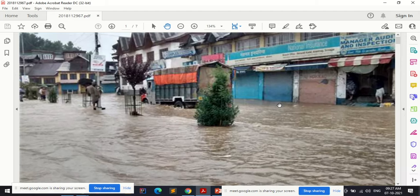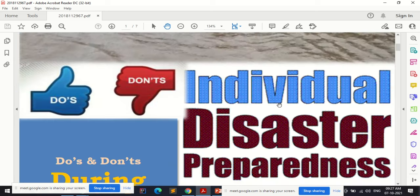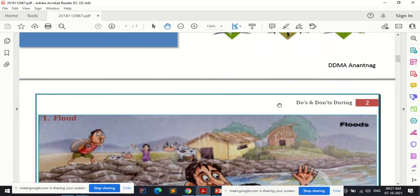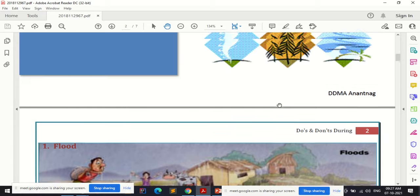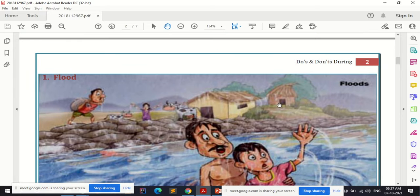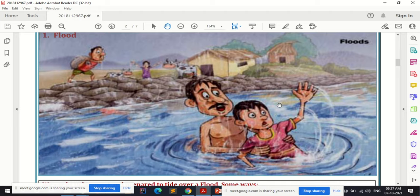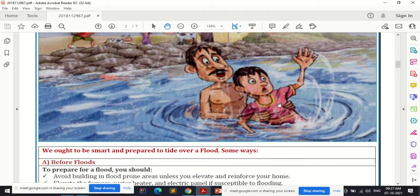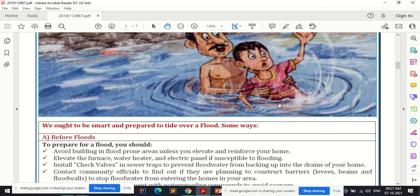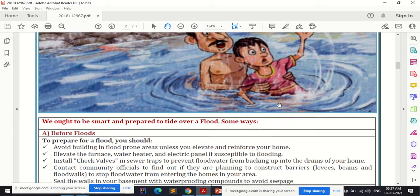Yesterday we started with the topic of basic do's and don'ts in times of disasters, also called individual disaster preparedness. We went through various frequently occurring disasters in our country. Yesterday we covered flood and the basic do's and don'ts before, during, and after a flood situation.